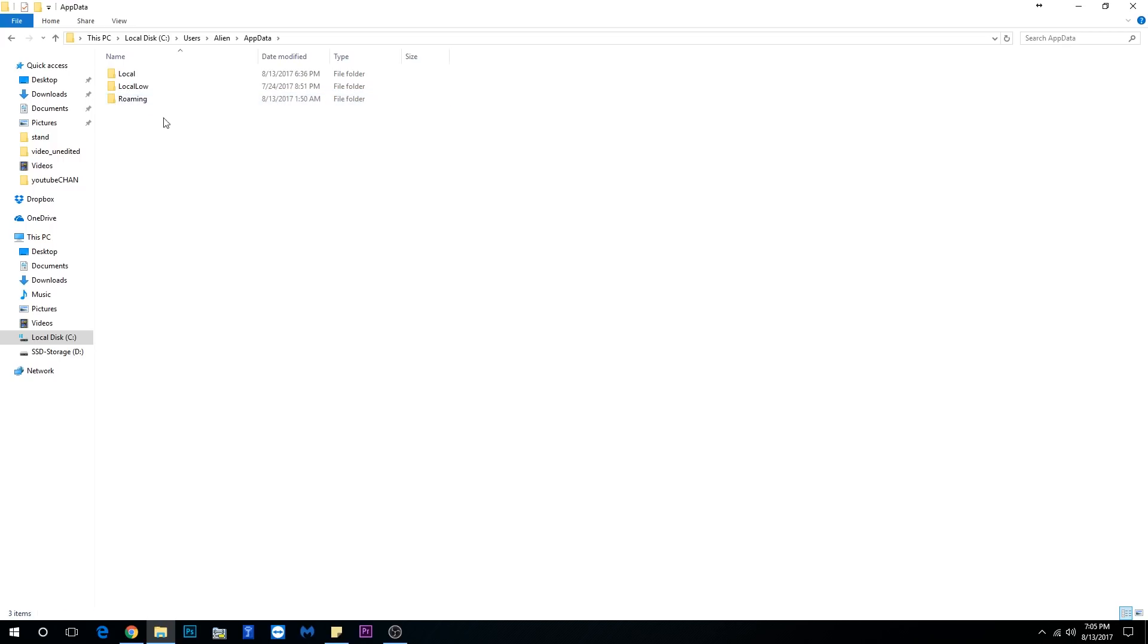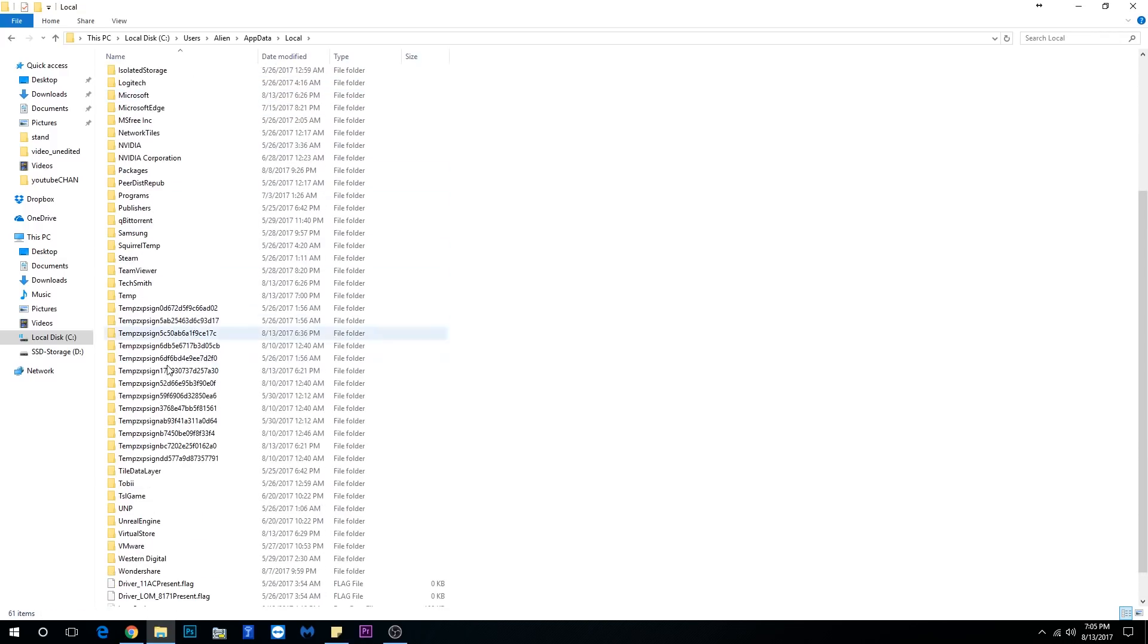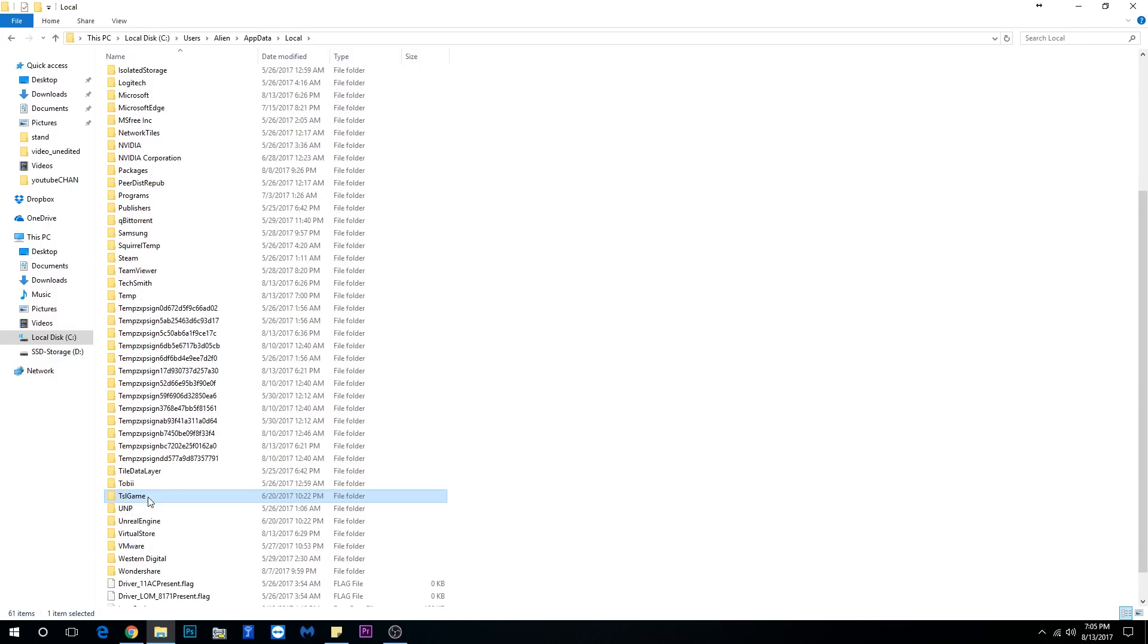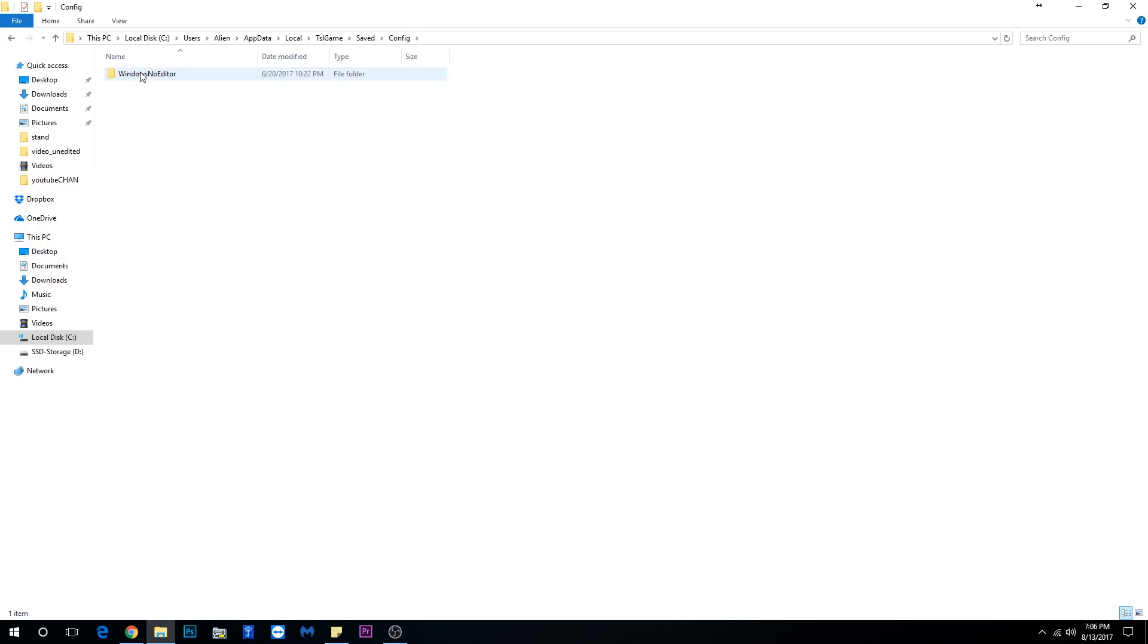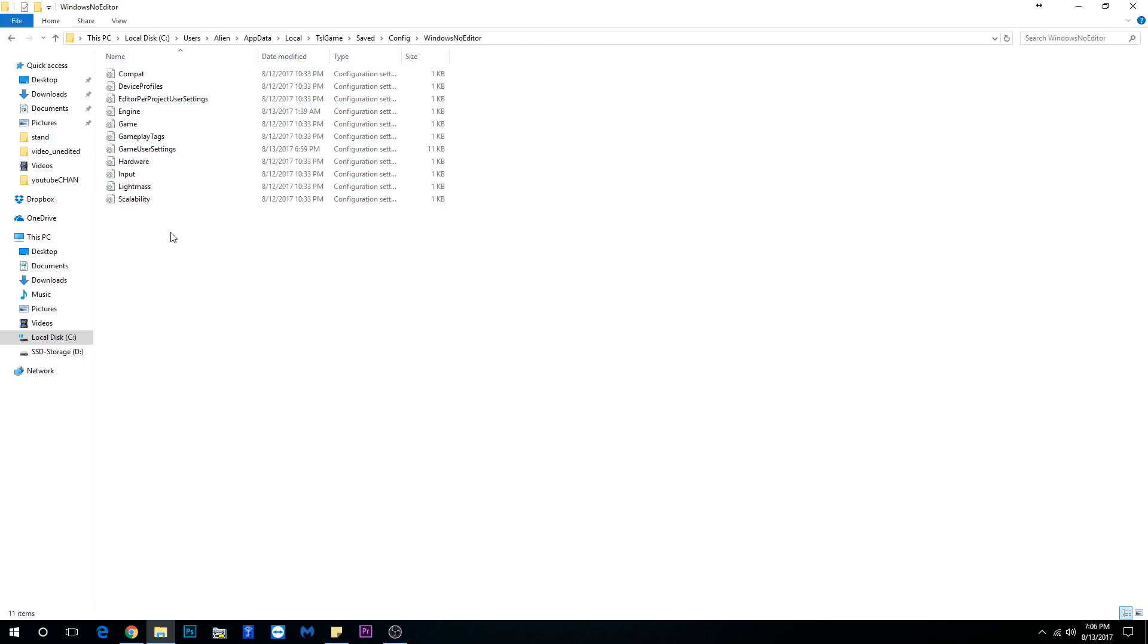Once you open AppData, you're going to go to the folder called Local. Once you reach that, you're going to scroll all the way down to a folder called TslGame. Once you open that folder, there's another folder inside that says Saved - open that - and then open the Config folder and then the last folder will be Windows No Editor. You open that and here's a whole bunch of files, these are INI files, configuration files.